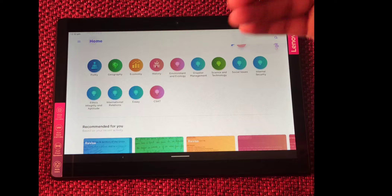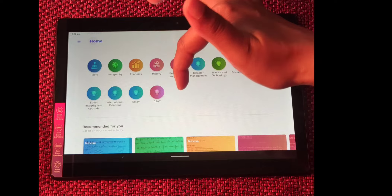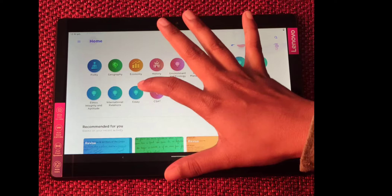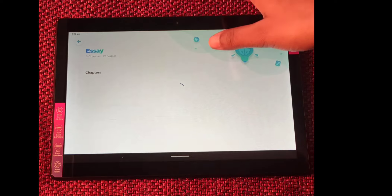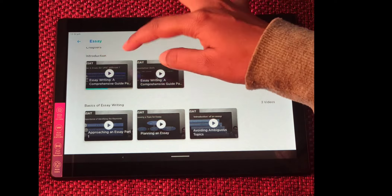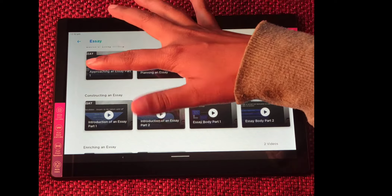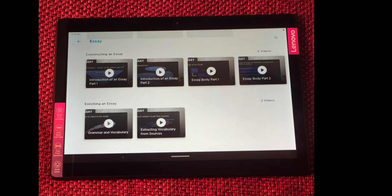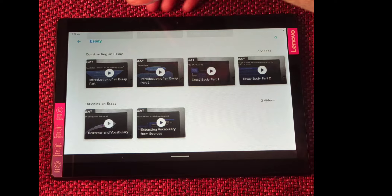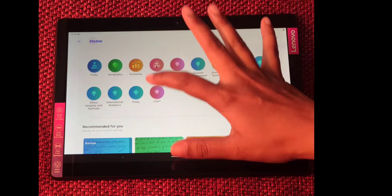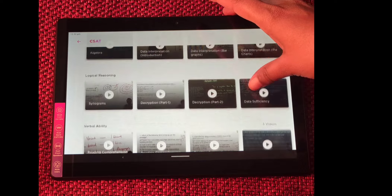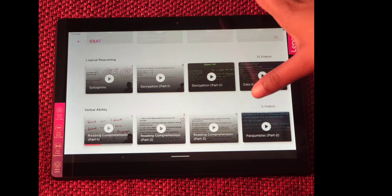One good point of Byju's is that they cover Essay and CSAT in the tablet as well, which many institutions don't. Under the Essay tab you can see chapters such as Introduction to Essay Writing, Basics of Essay Writing, How to Construct an Essay, and How to Enrich an Essay — very important for framing perfect answers in Mains. For CSAT, chapters like Quantitative Aptitude, Logical Reasoning, and Verbal Ability are also taught in the tablet.